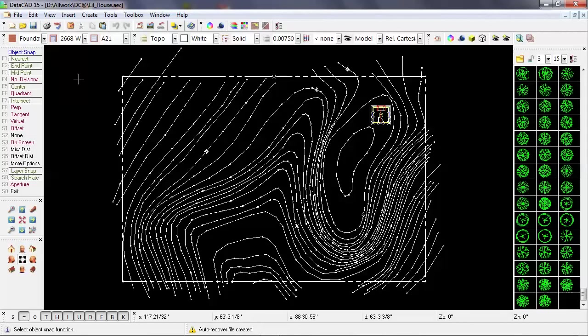So what I want to do is clean up this site plan where the contour lines overlap the property line. Essentially, I want to emphasize the shape of the property. And by bringing all the topography lines right to the property line, it's going to achieve that.